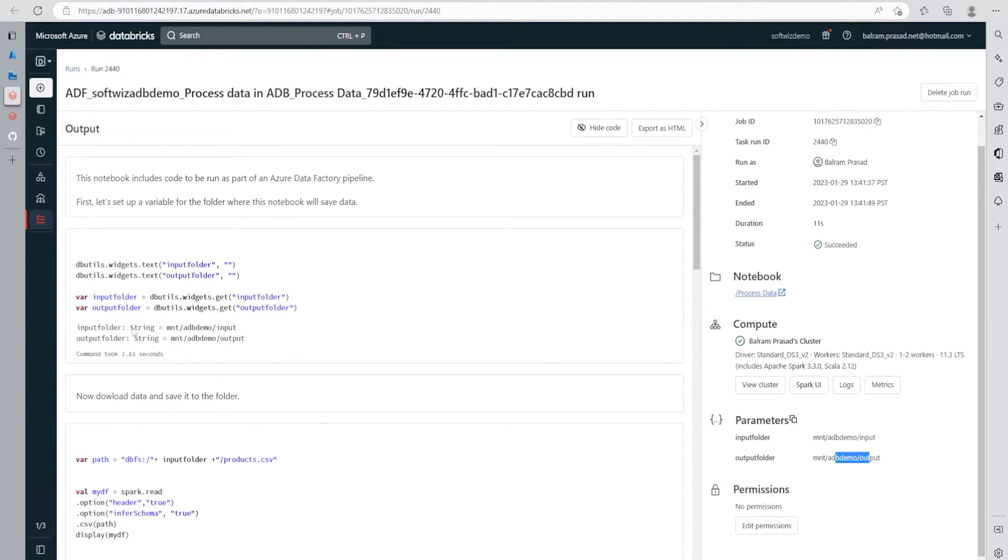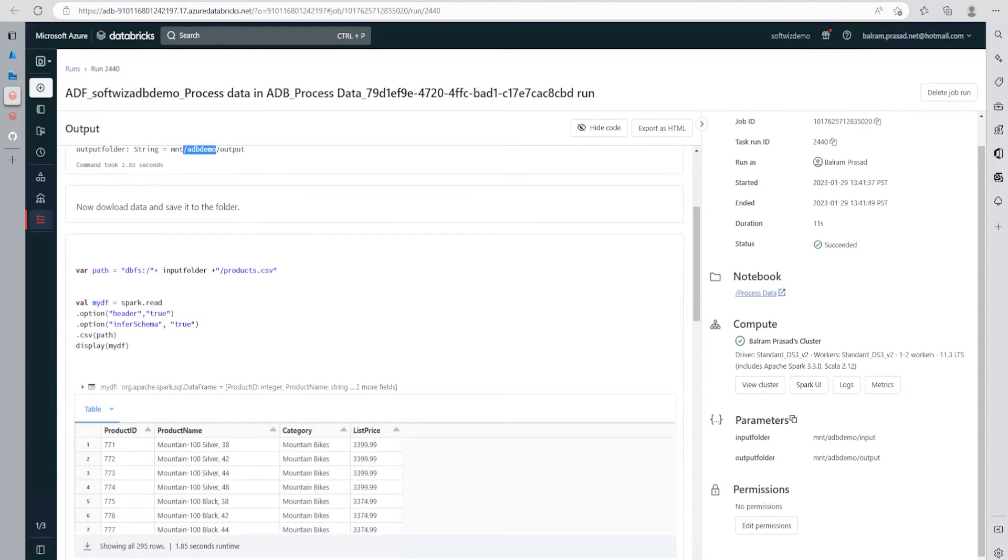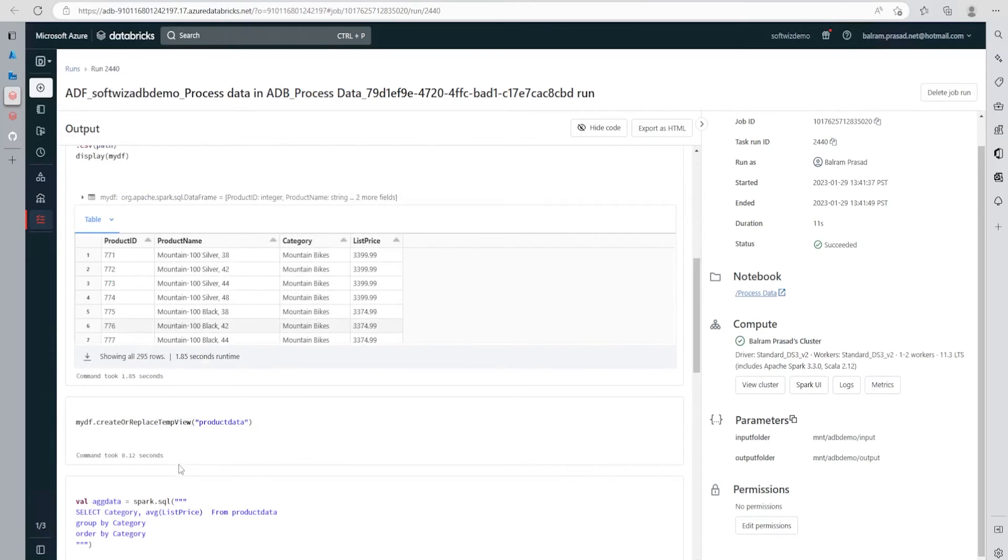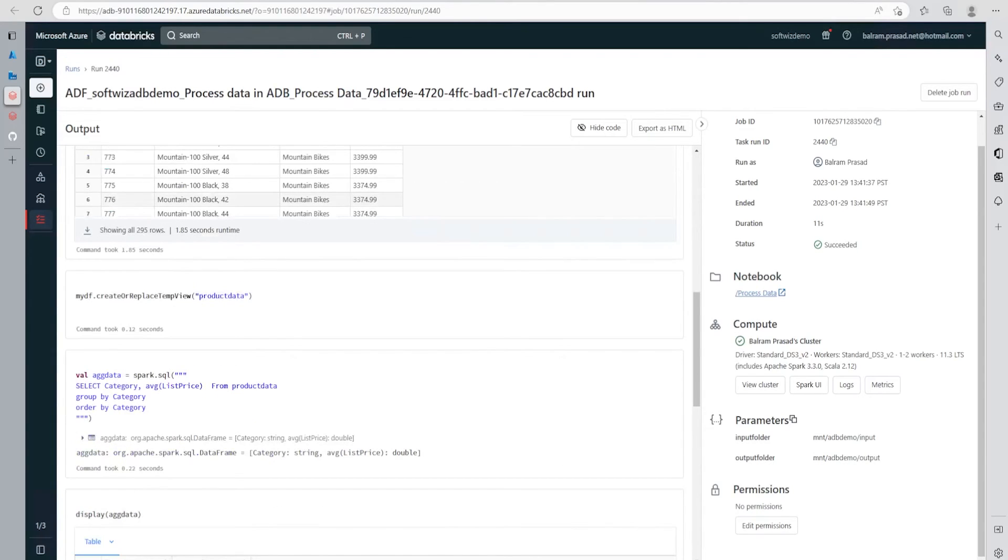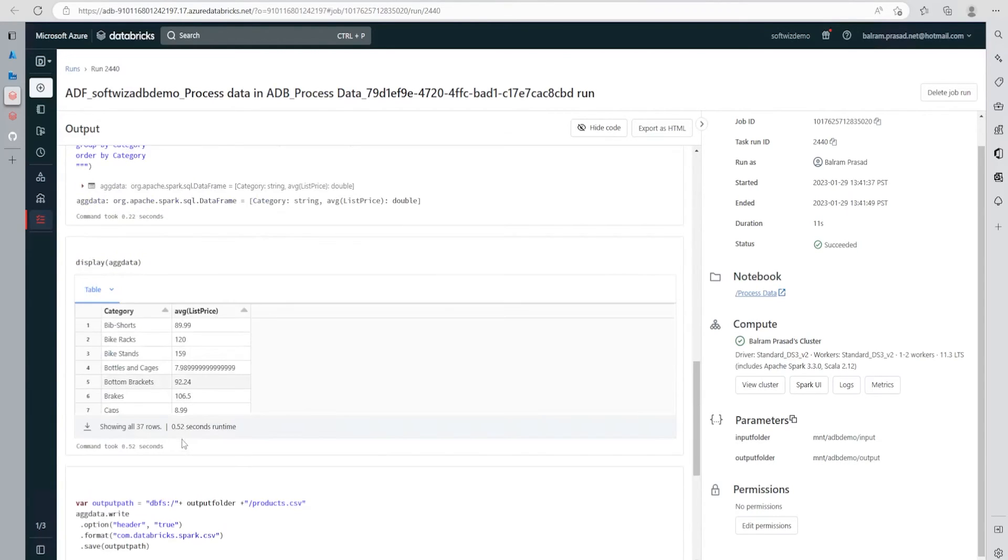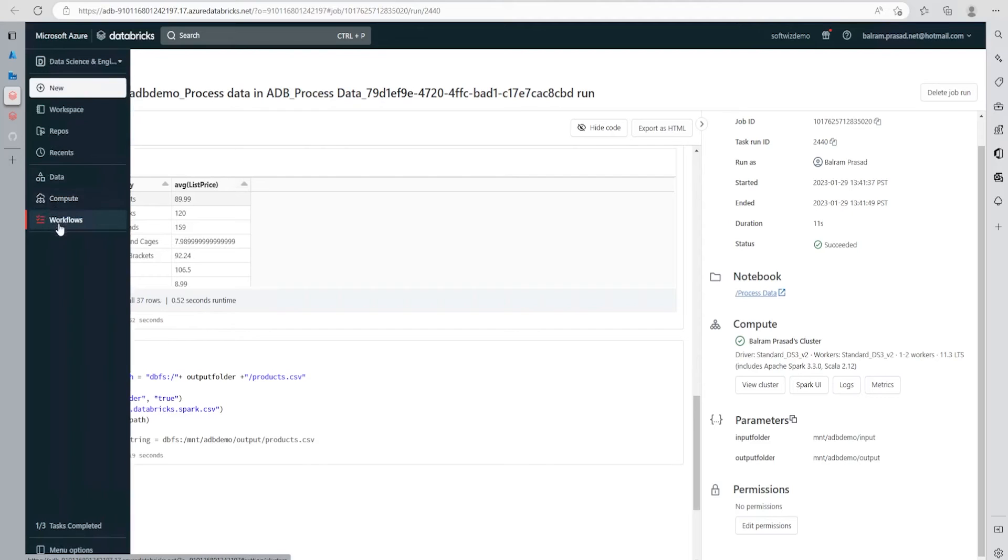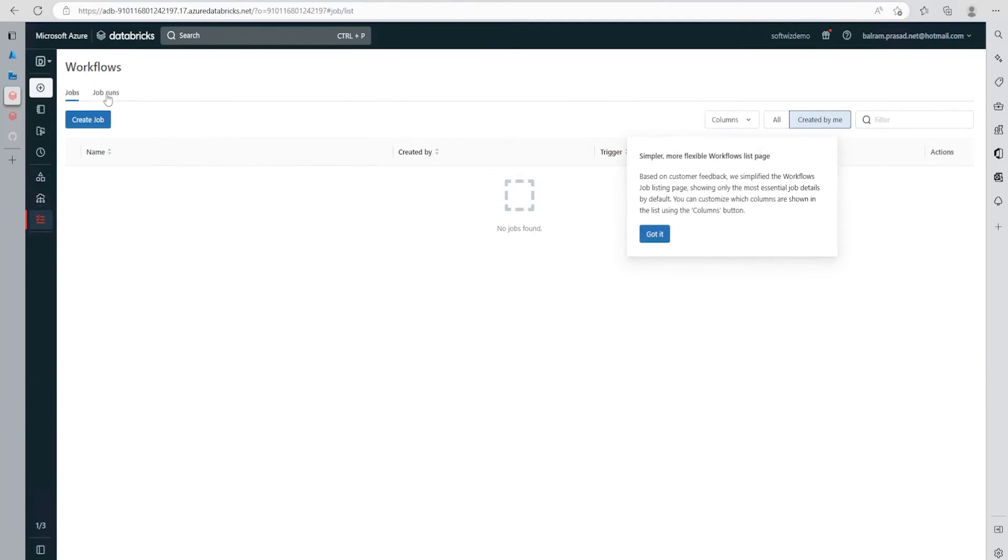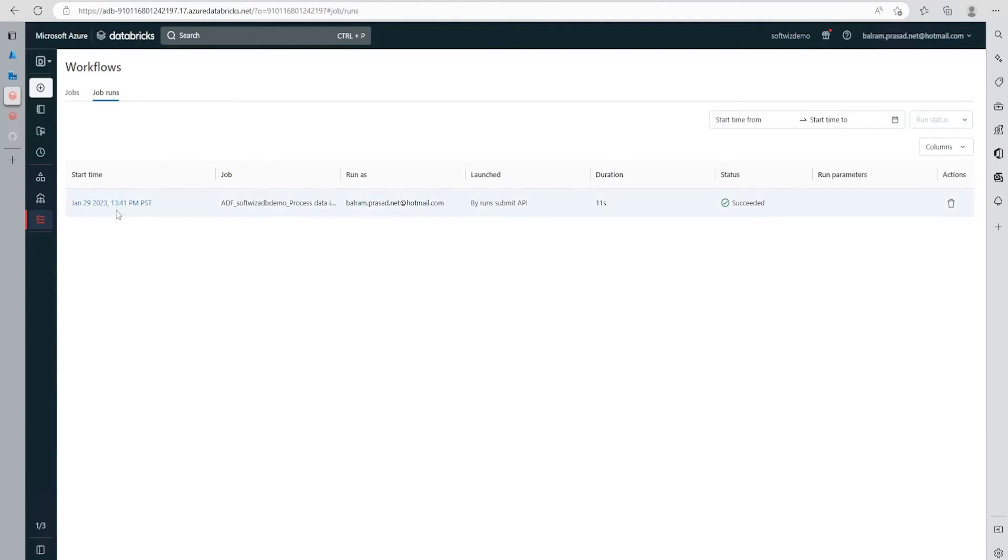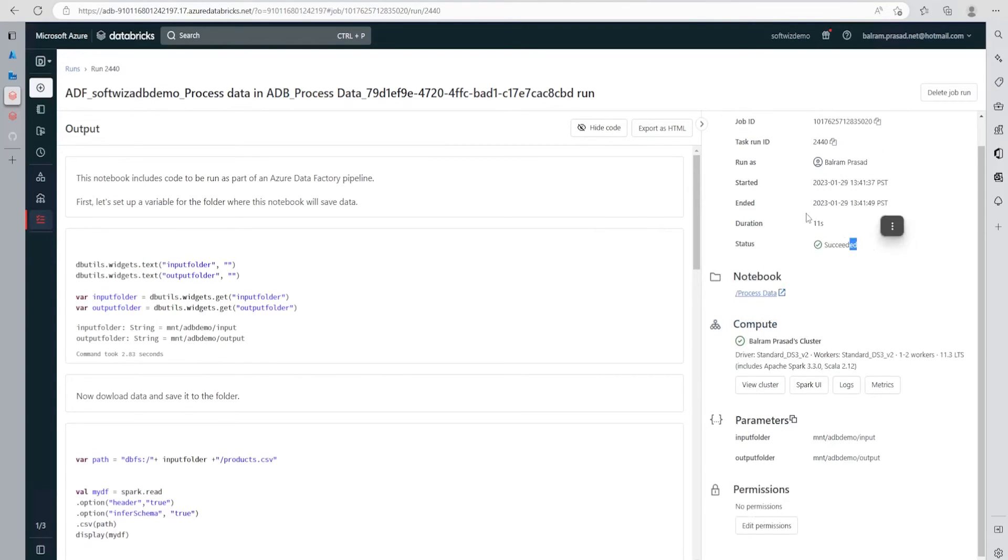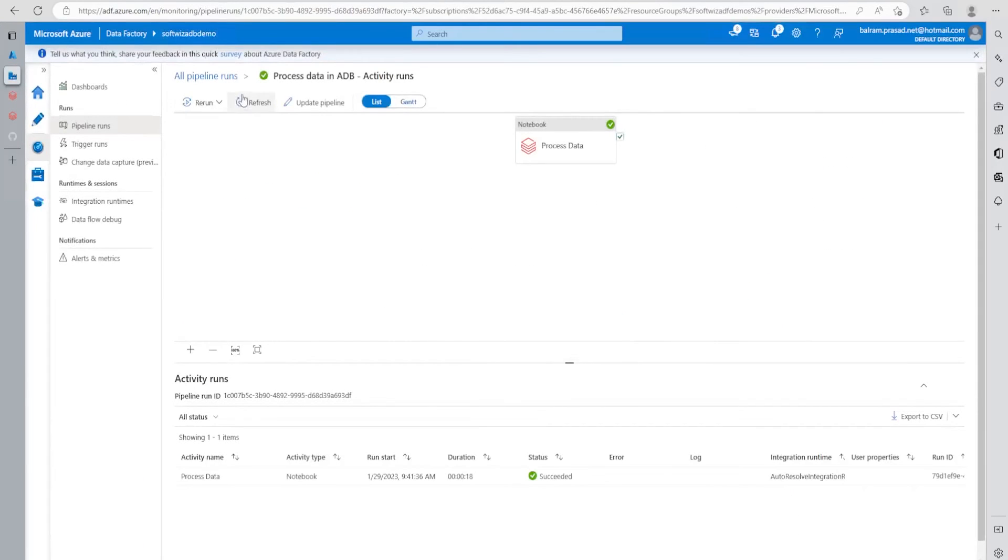What are the input and output? The parameters were input folder and output folder. After connecting input folder and output folder, we can see we read this file. It's being read. If we see the details, it's creating a temp table, doing aggregation, and printing out the aggregation data. Then it's saving the output. Same thing we can see from workflow - what are the job runs. This is the job run. It succeeded and took only 11 seconds.